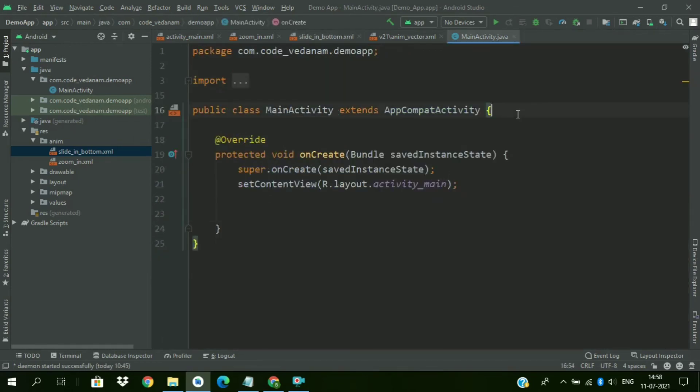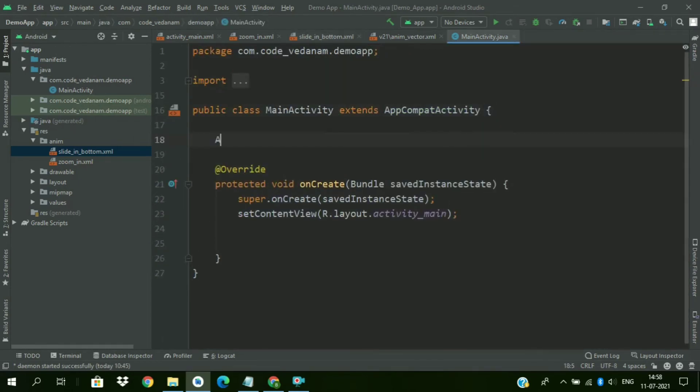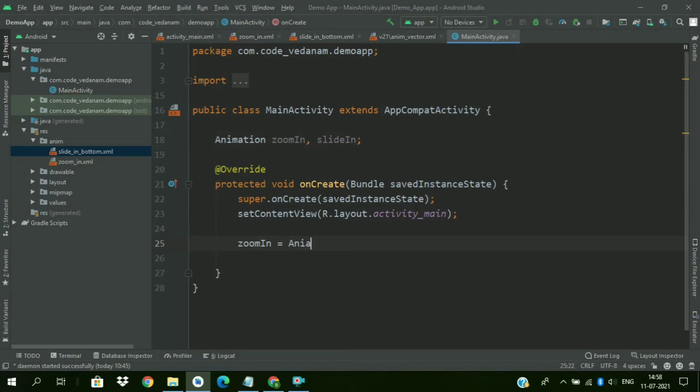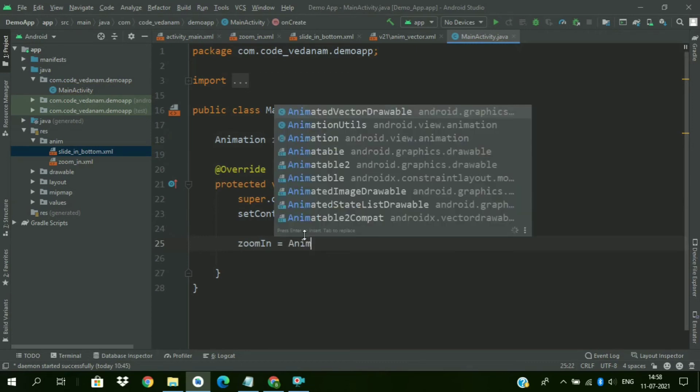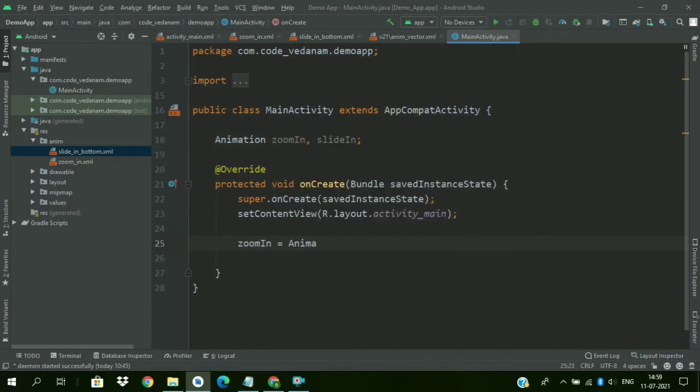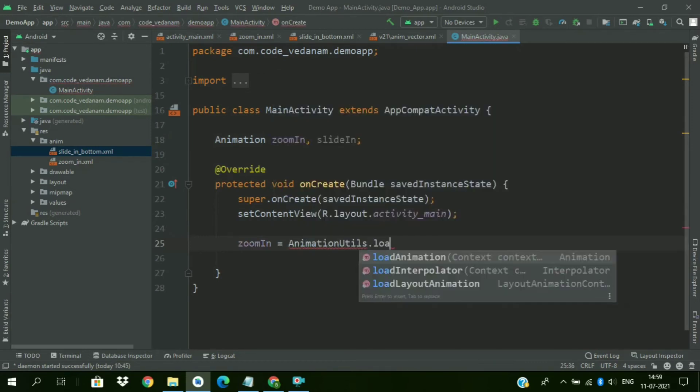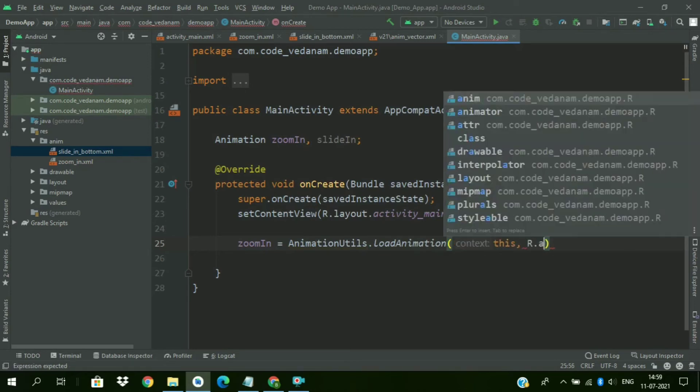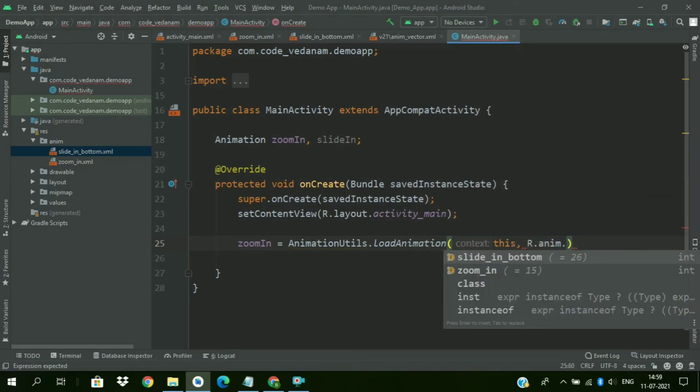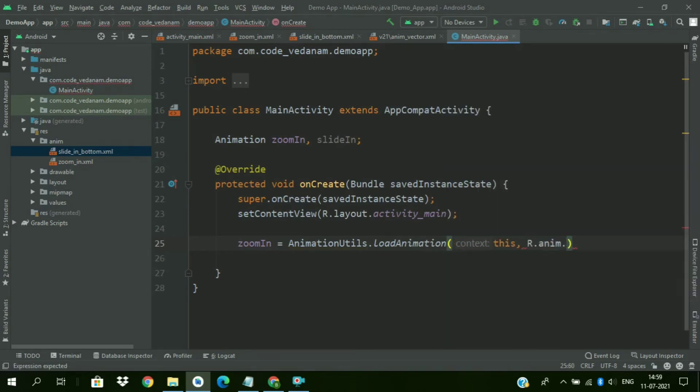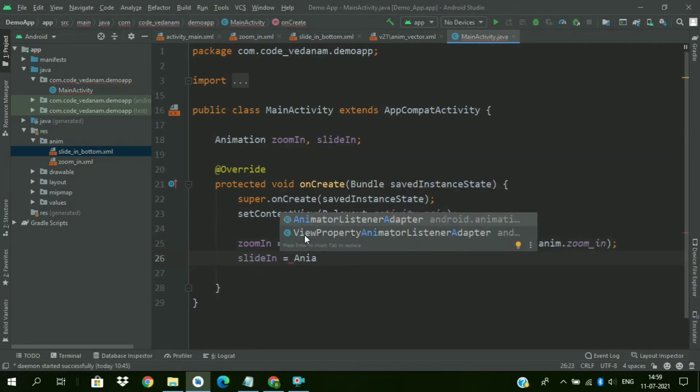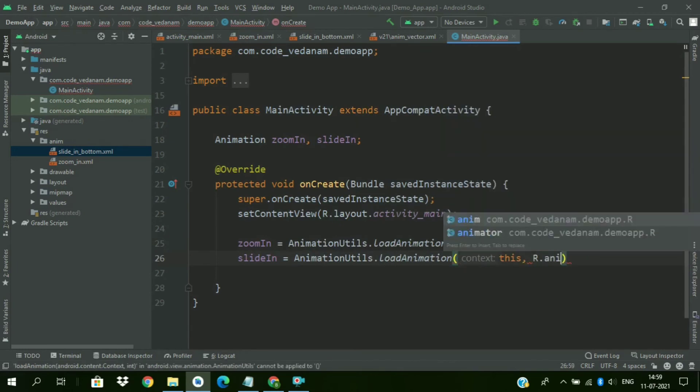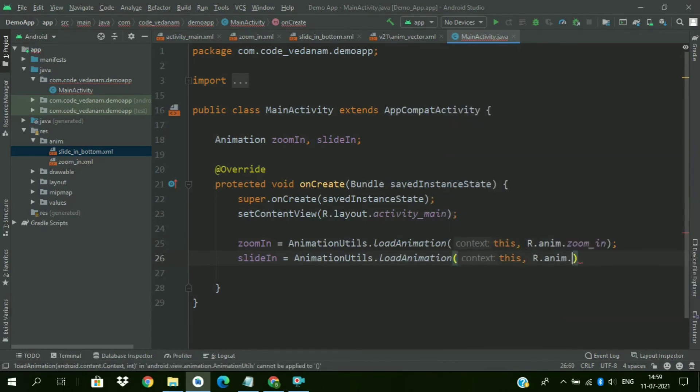Now go to MainActivity.java file. Create animation references for zoom in and slide in animation. Now zoom in equals AnimationUtils.loadAnimation, pass the context and ID R.anim.zoom_in. Slide in equal to AnimationUtils.loadAnimation, pass the context and ID R.anim.slide_in_bottom.